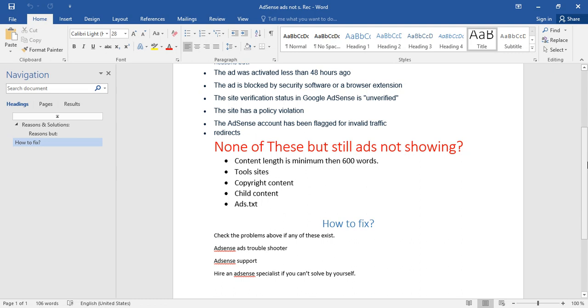Google AdSense specifically focuses on content. If a visitor visits your website and there is no content, what will they read? So Google will stop showing ads. Tool sites are specifically facing this problem.